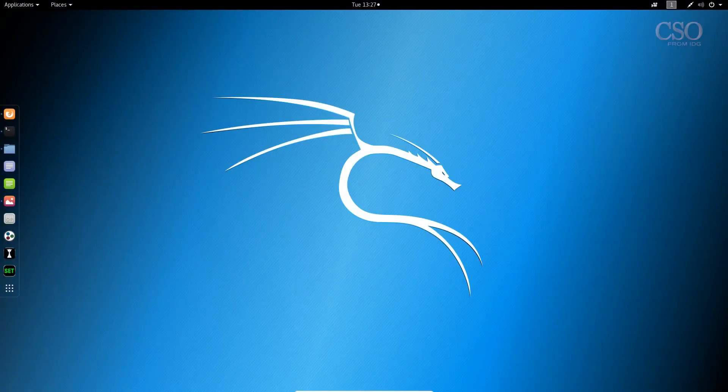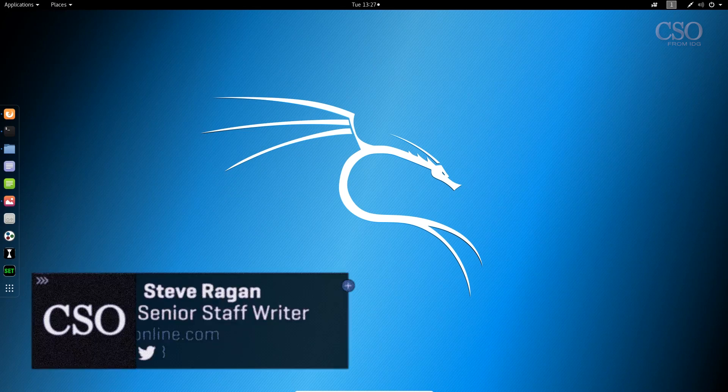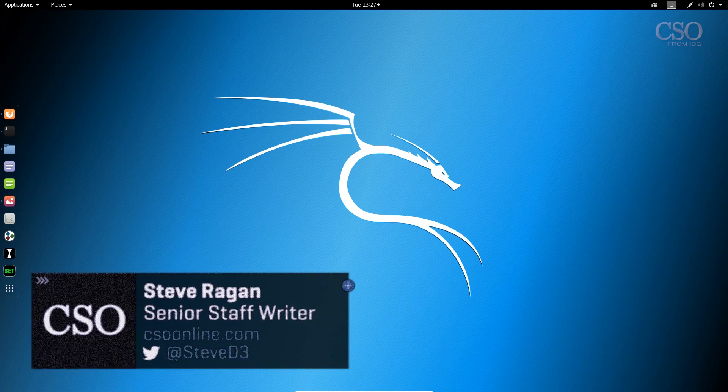Hello everybody and welcome back to Salted Hash. I'm your host Steve Reagan and today we're going to be looking at Apple phishing attacks.